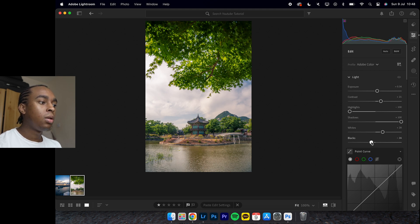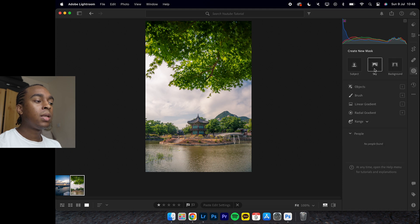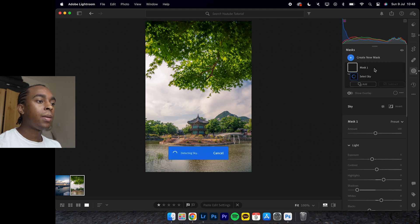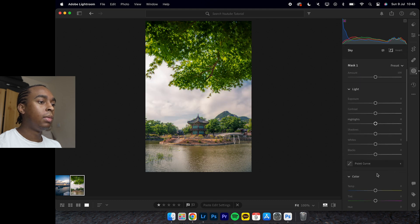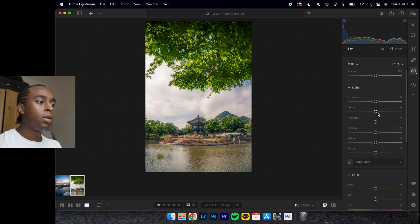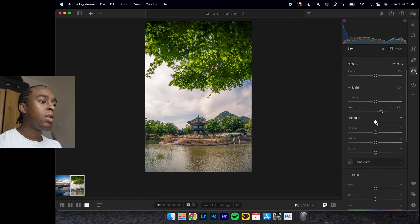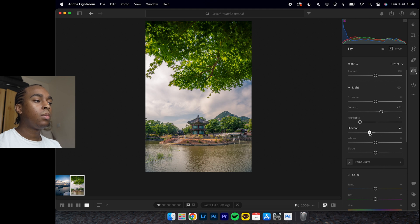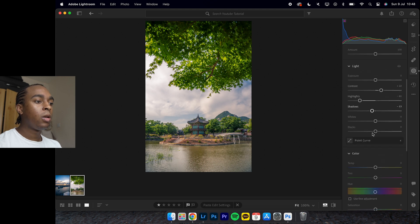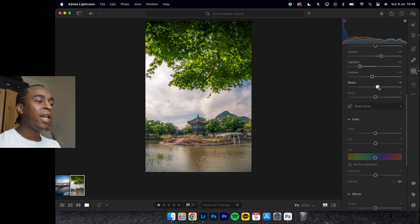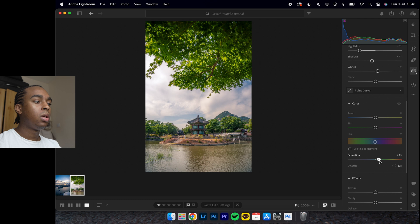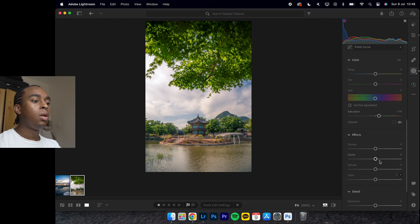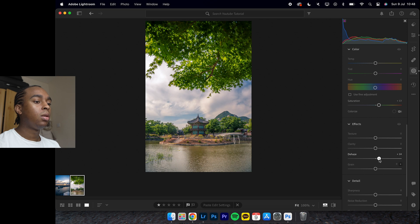First of all, we can decrease the blacks a tad bit, and then let's do a masking for the sky. That's a pretty good mask. Increase the contrast on the sky, decrease the highlights, not that much. Decrease the shadows, increase the whites slightly, saturation by about that much. Then the dehaze - this is where the magic comes in. Look at that.